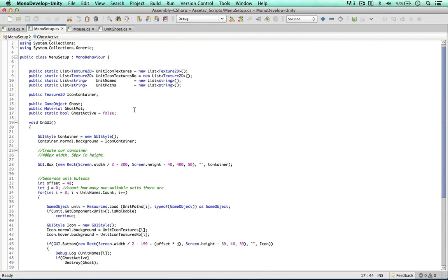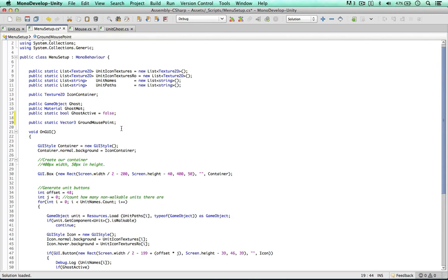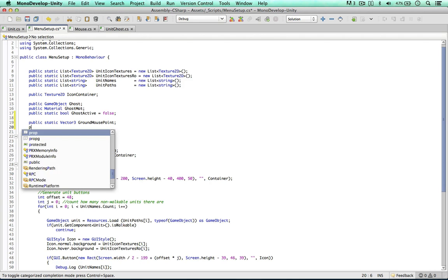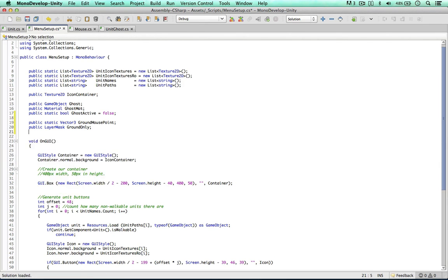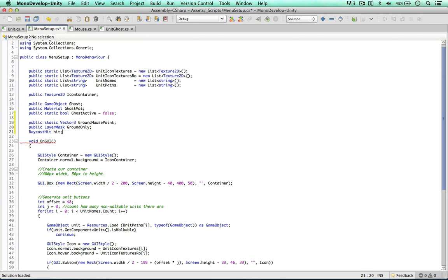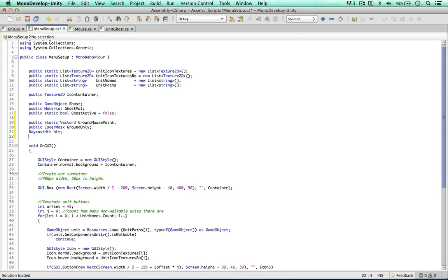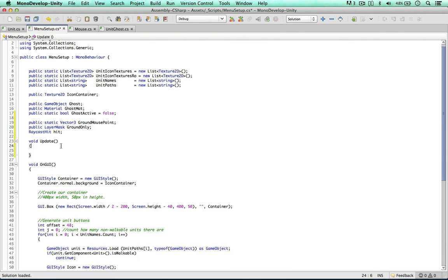This is going to create a new position: public static Vector3. This is going to be called groundMousePoint, so this point is always going to be on the ground. For this we need a public LayerMask - I'm going to call this groundOnly. Another thing we need is a RaycastHit object, let's call this hit. So I'm going to create the Update method where we can create this raycast.